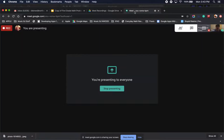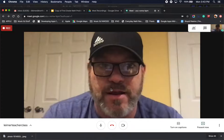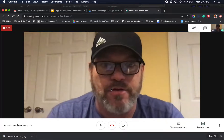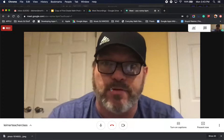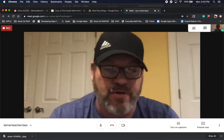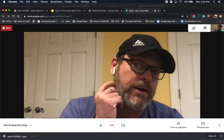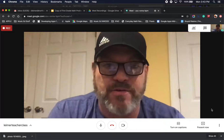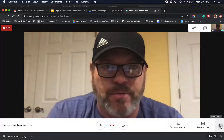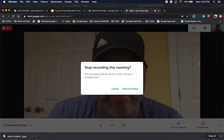Go back to your Meet, hit stop presenting, and now you're the main person. The main view is back to you.